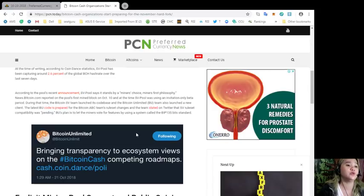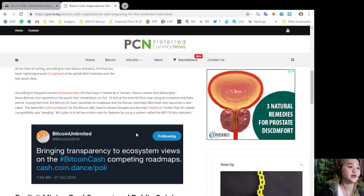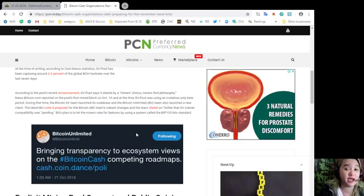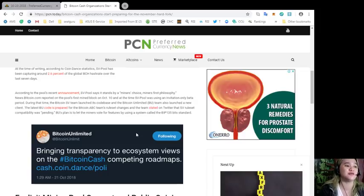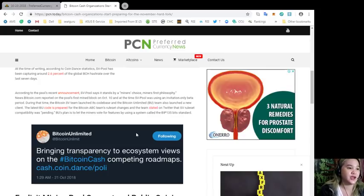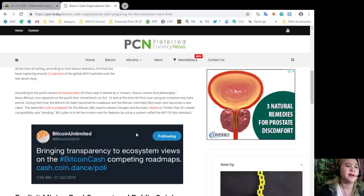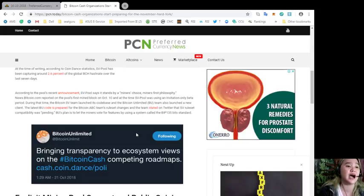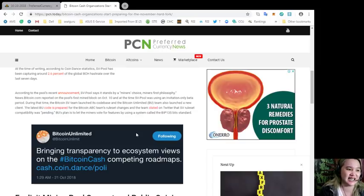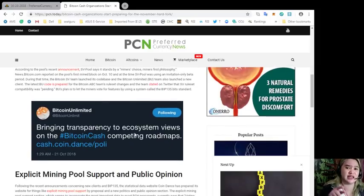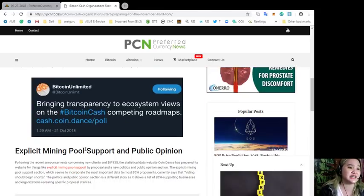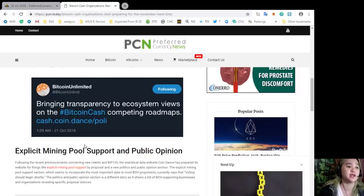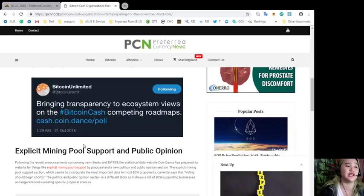During that time, the Bitcoin SV team launched its code base and the Bitcoin Unlimited or BU team also launched a new client. The latest Bitcoin Unlimited code is prepared for the Bitcoin ABC team's ruleset changes, and the team stated on Twitter that SV ruleset compatibility was pending. BU's plan is to let the miners vote for features by using a system called the BIP 135 bits standard. Bitcoin Unlimited tweeted bringing transparency to ecosystem views on the Bitcoin Cash competing roadmaps.